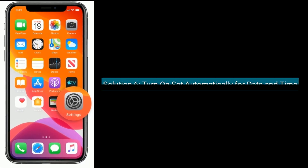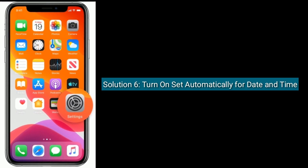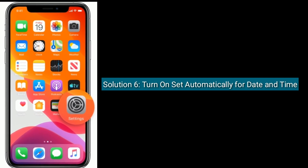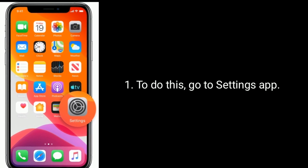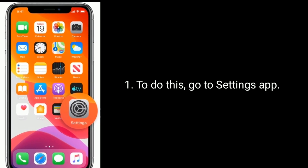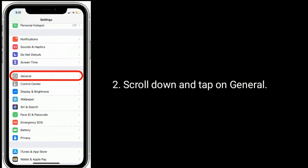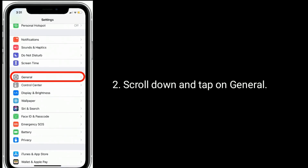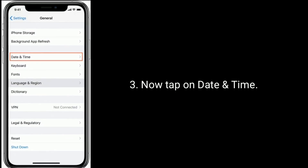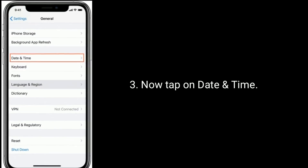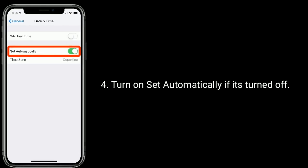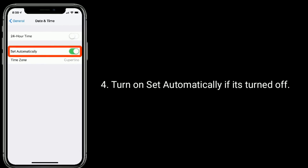Solution 6 is: turn on Set Automatically for date and time. To do this, go to the Settings app. Scroll down and tap on General. Now tap on Date and Time. Turn on Set Automatically if it's turned off.